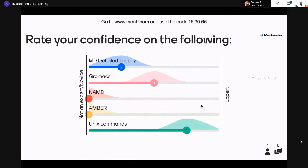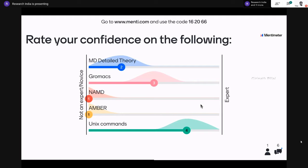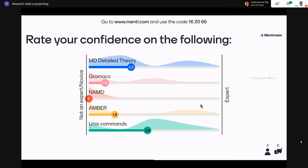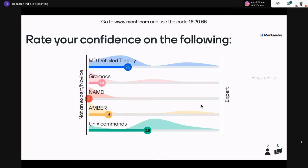The next slide asks you to rate your confidence on the following software and topics from 1 to 5 — 1 means you don't know much, 5 means you're an expert. You can select all of them and slide or press the numbers, then click submit at the bottom. I've listed the software names there. Someone is already using AMBER — great.